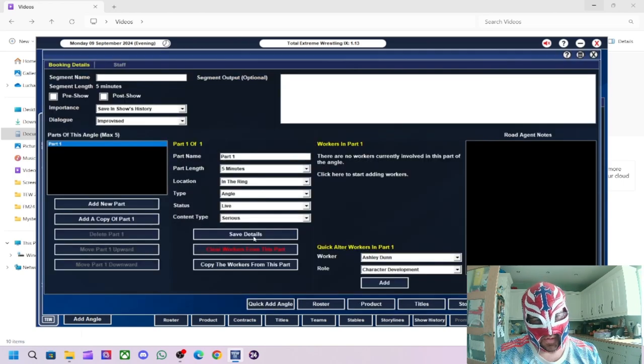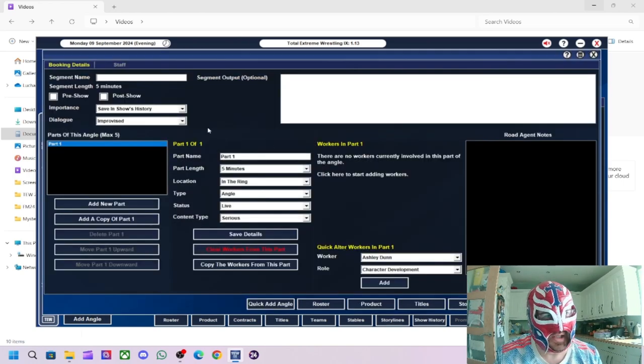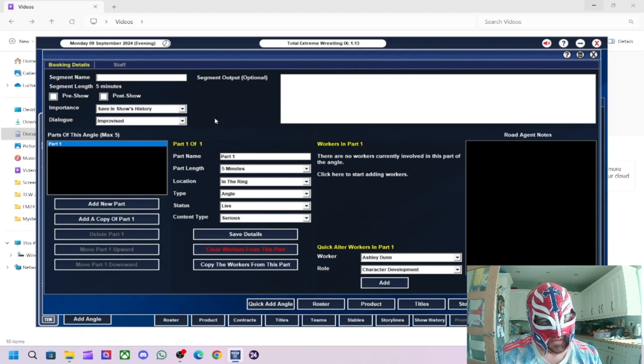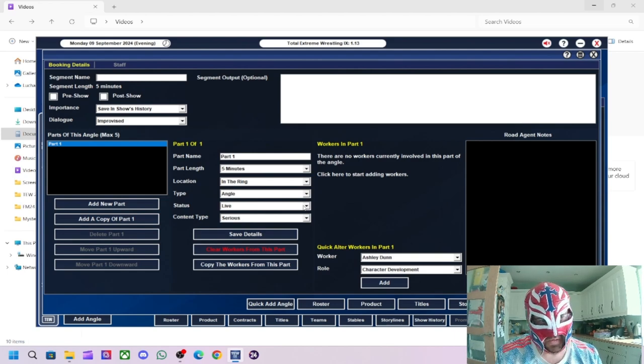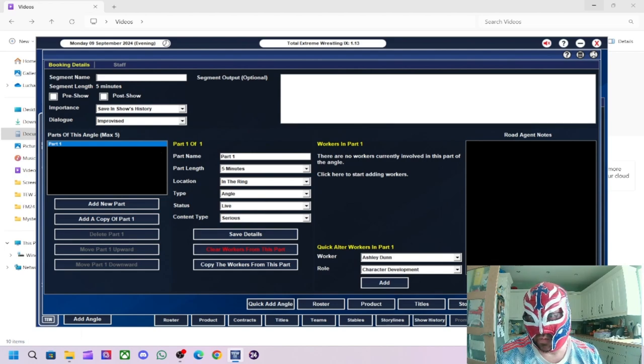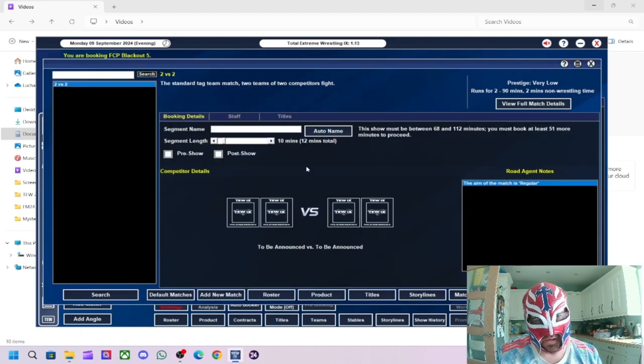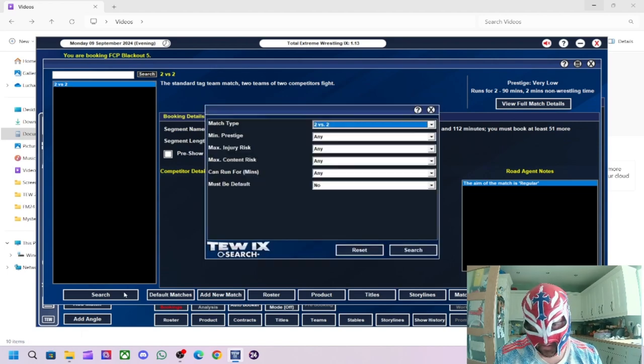Right. And then what we'll do after the match. Oh, no. I forgot. This is so annoying now they've done these angles now. I wish it was like before. I won't bother with the angle for that match.